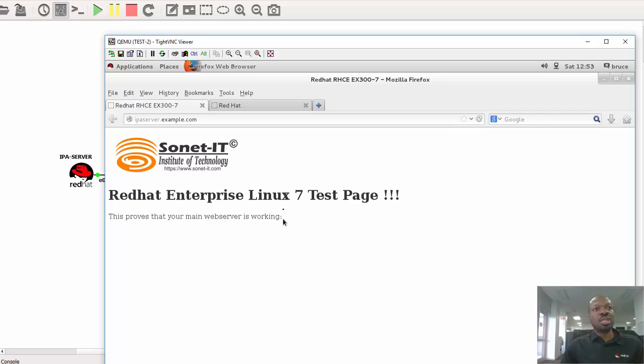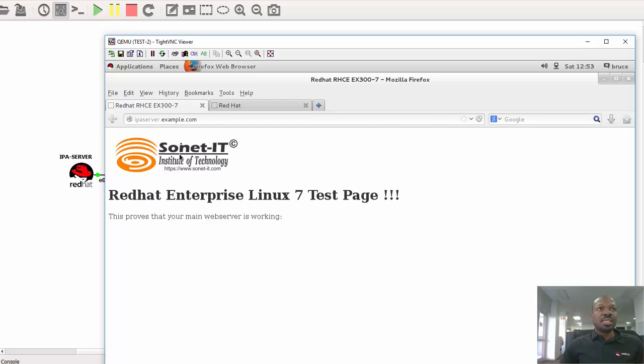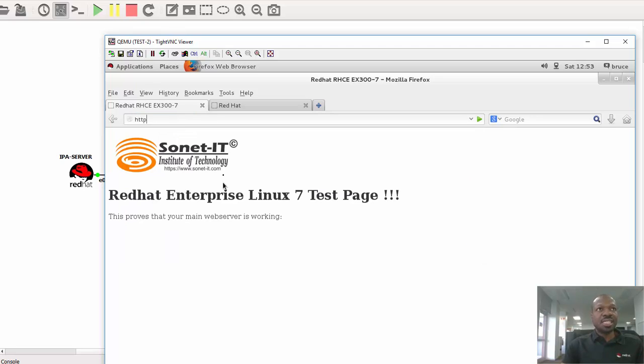Now let's try to see how we can navigate using a secure protocol, that is HTTPS.